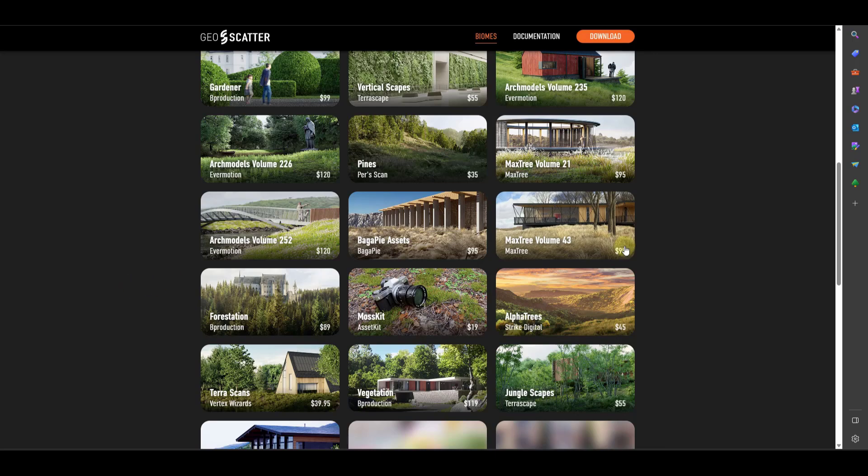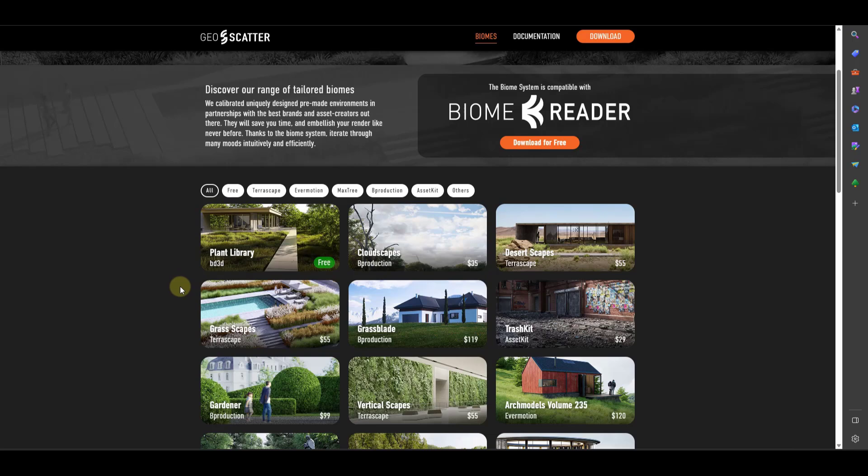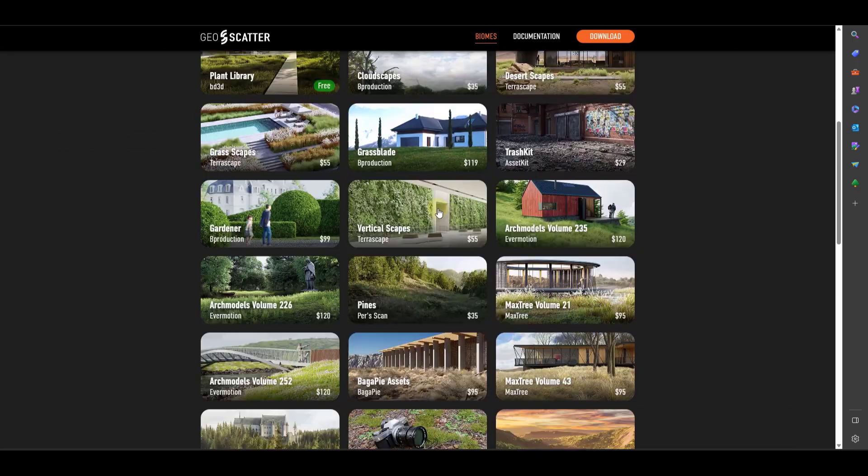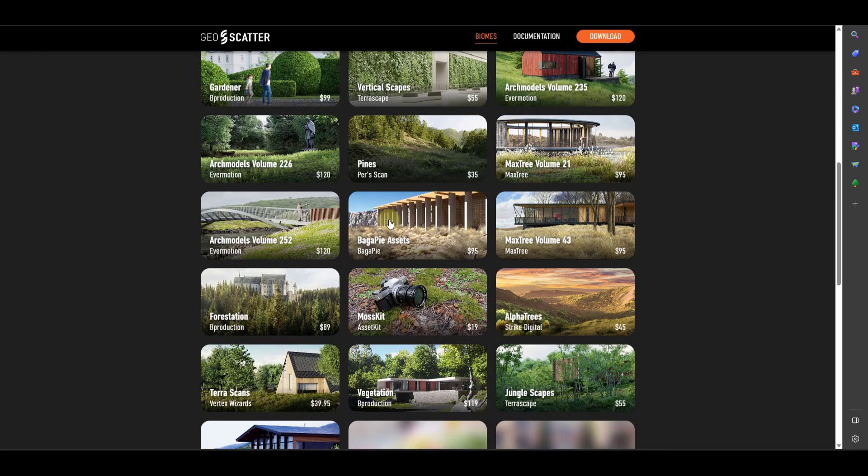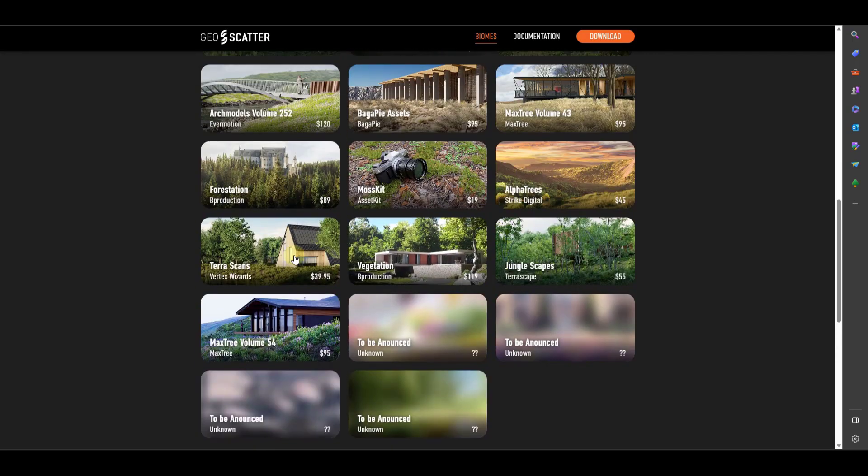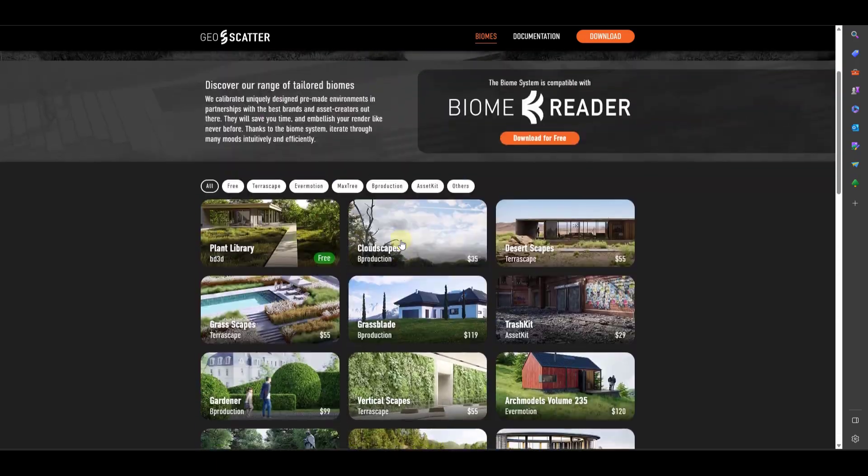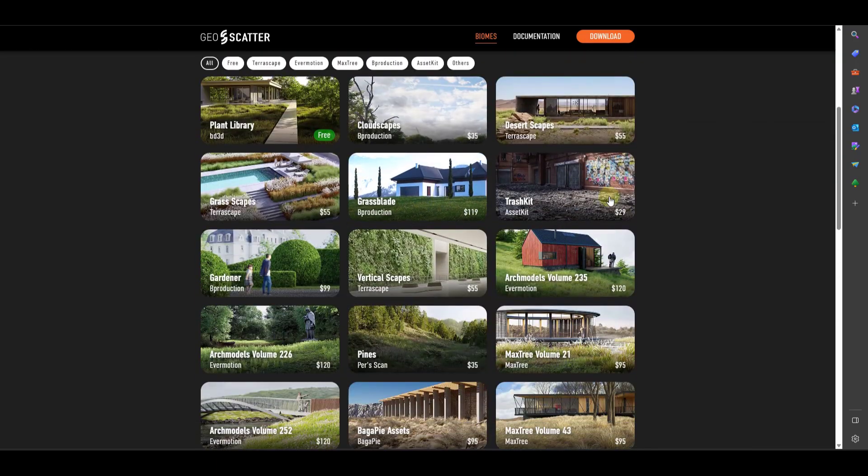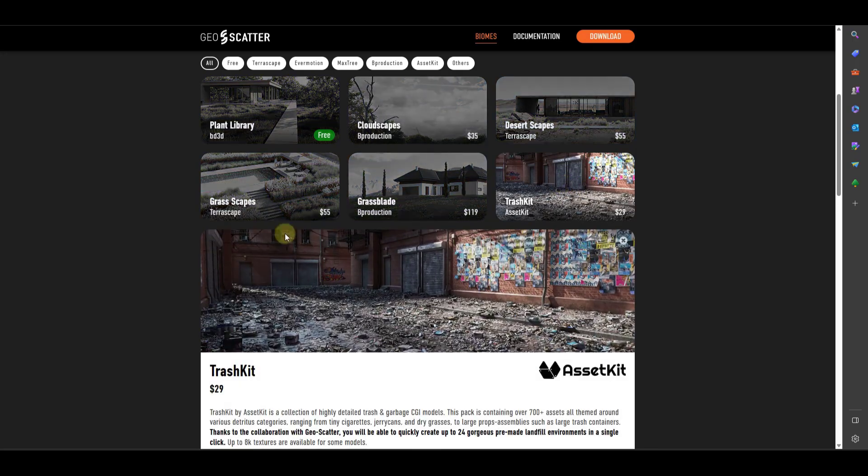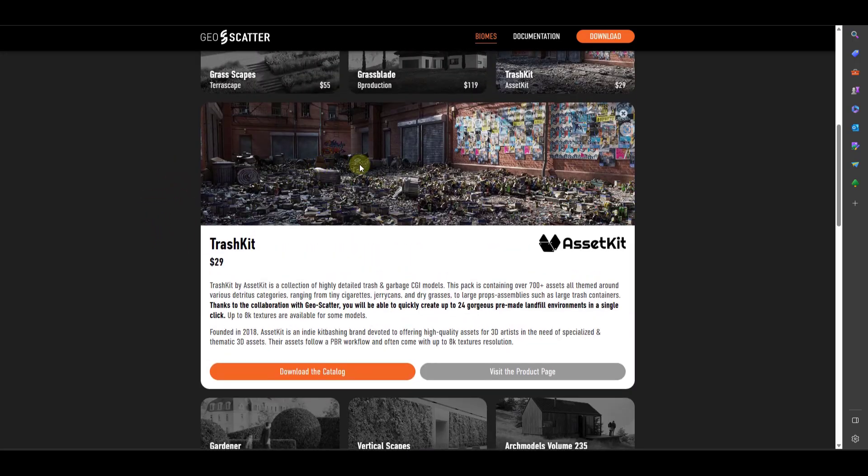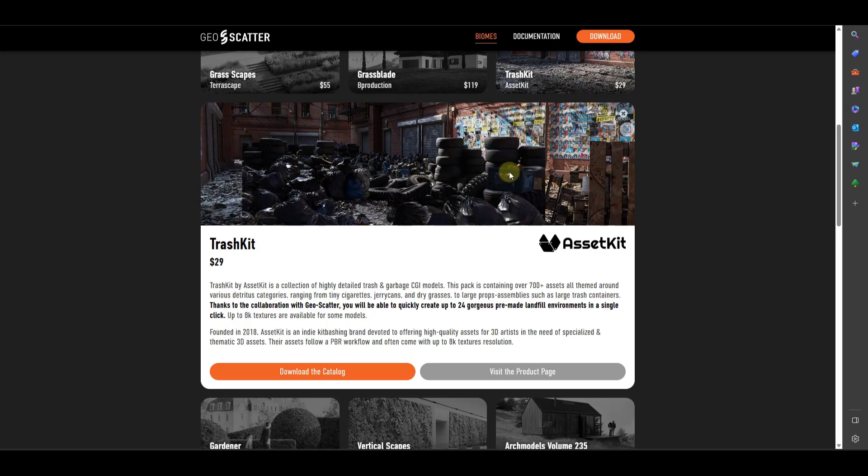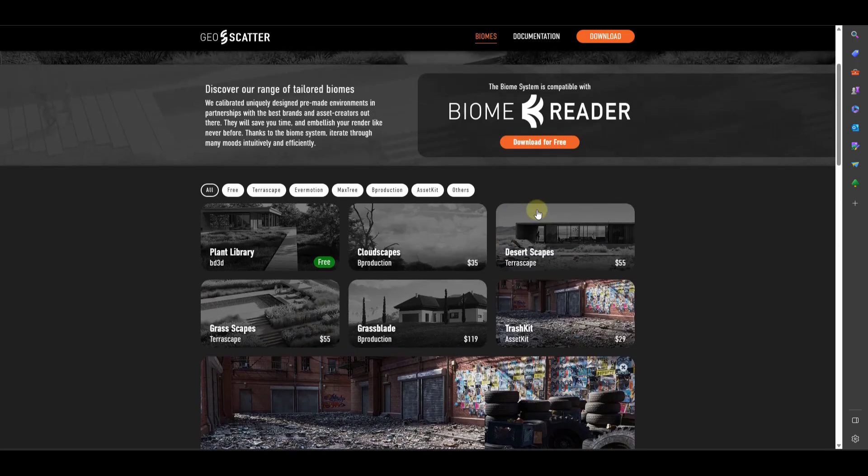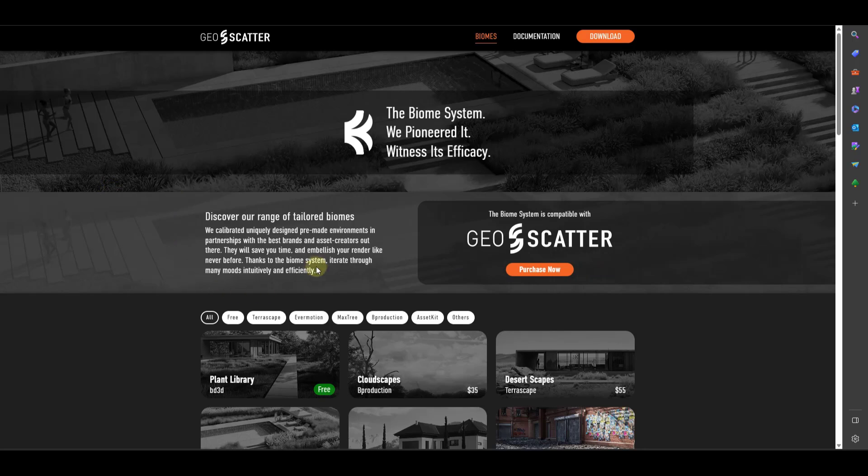And so you can see how there's a ton of different add-ons that support this. So like Bee Productions add-ons with CloudScapes and Tree and Vegetation, MaxTree has assets that work with this, Bagapies assets are going to work inside of this tool, as well as some others. TrashKit is one of my favorite add-ons for just scattering trash and garbage. But all of these have their own asset packs, but maybe not as powerful as a scattering tool. And so that's why this is so powerful. So I'm going to show you how to set those up inside a blender.